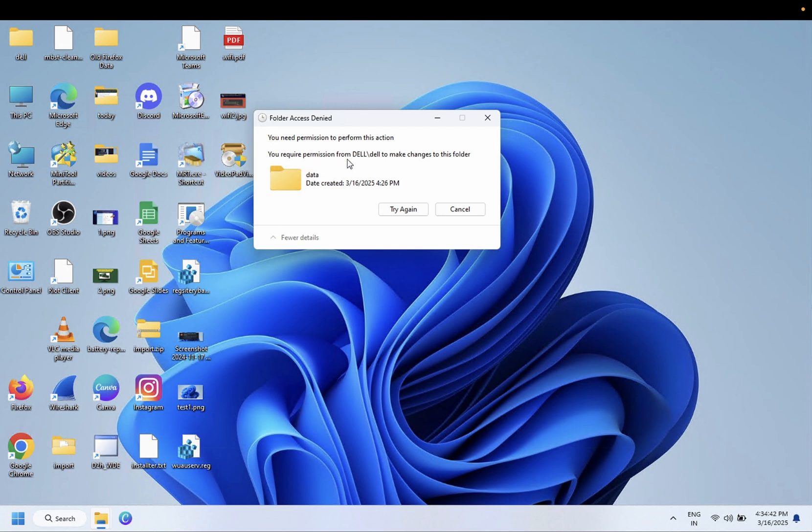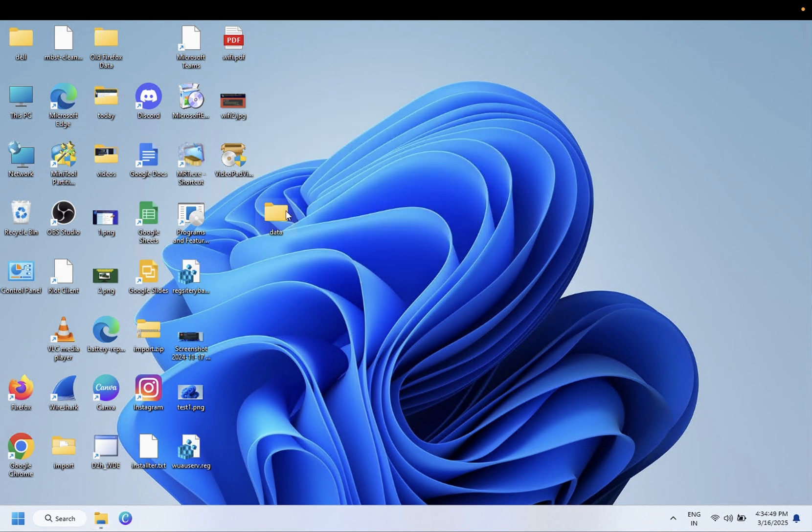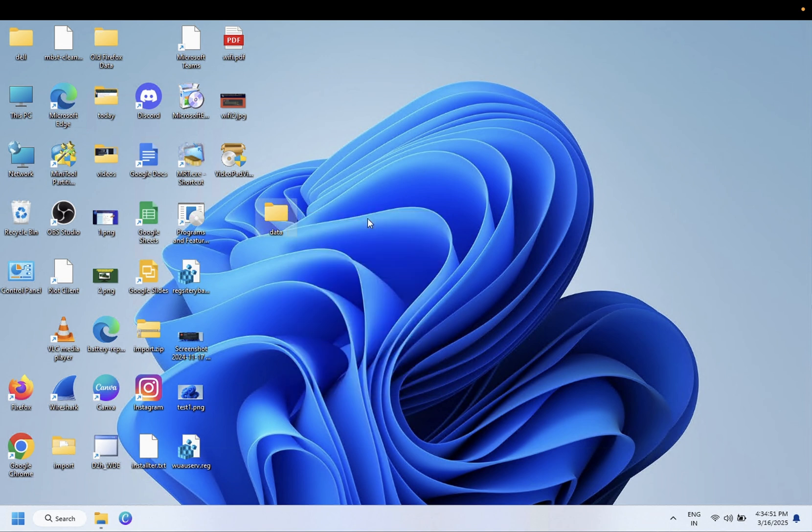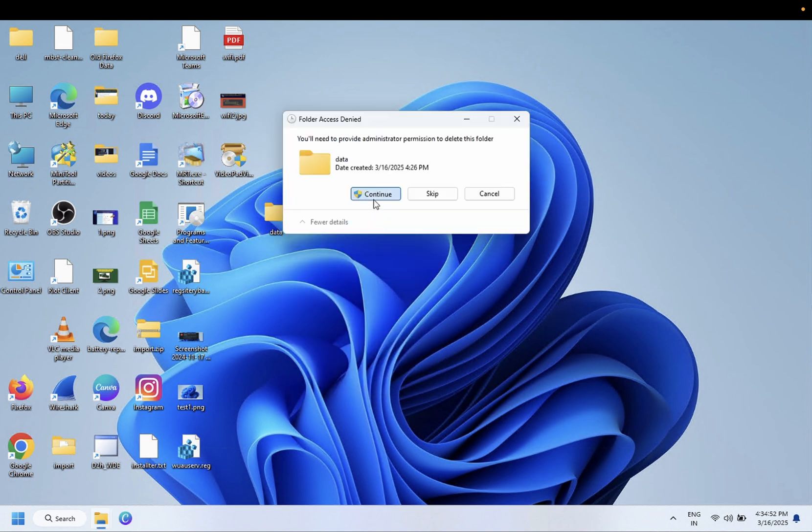you need permission to perform this action. You require permission from the username and hostname to make changes to this folder. So if I want to delete this folder, I'm getting this error.